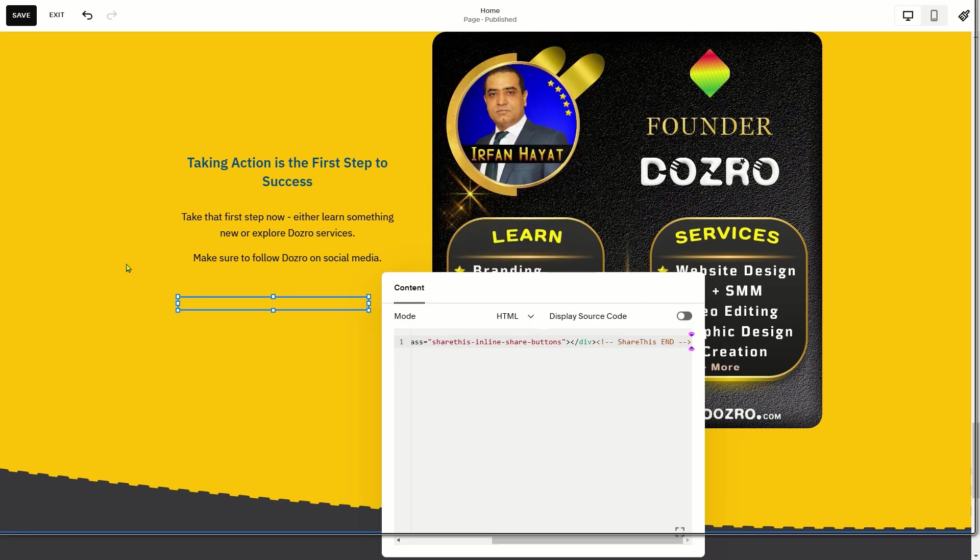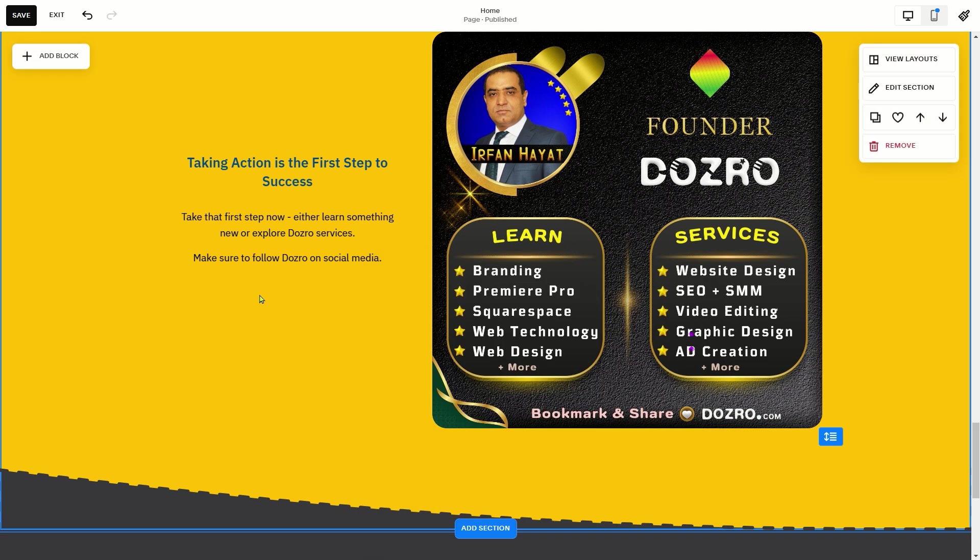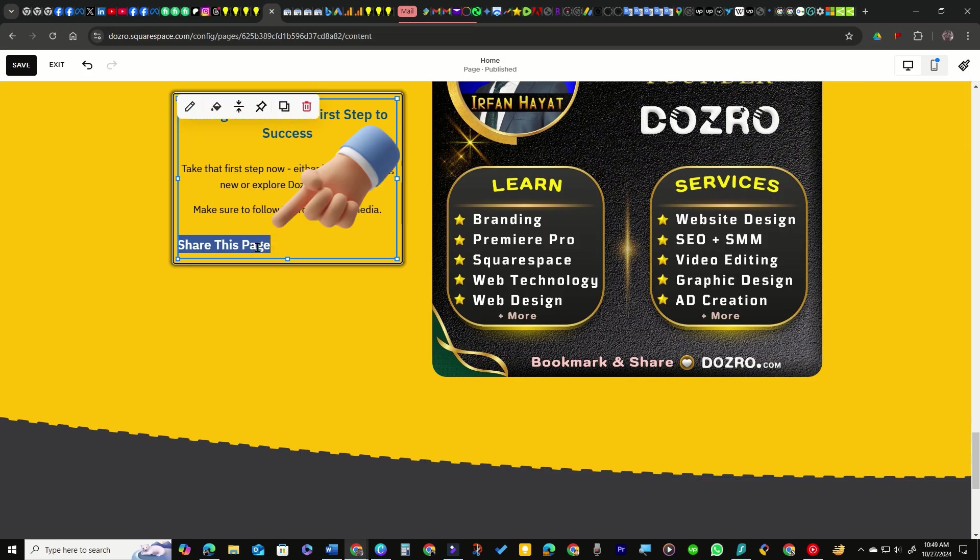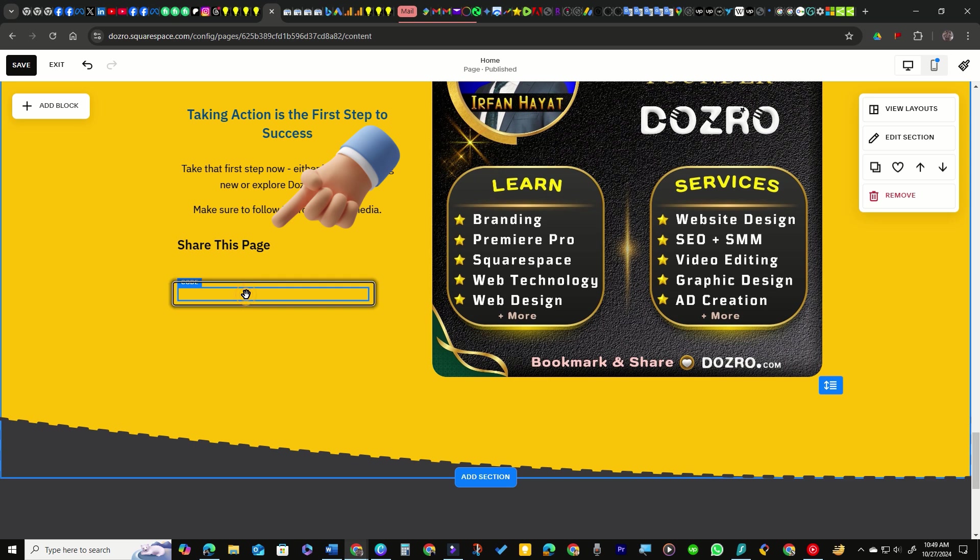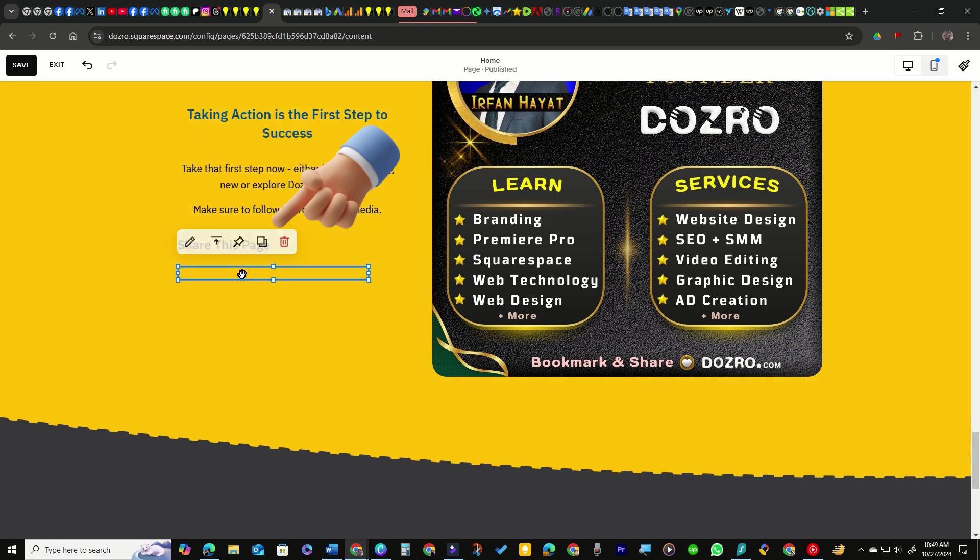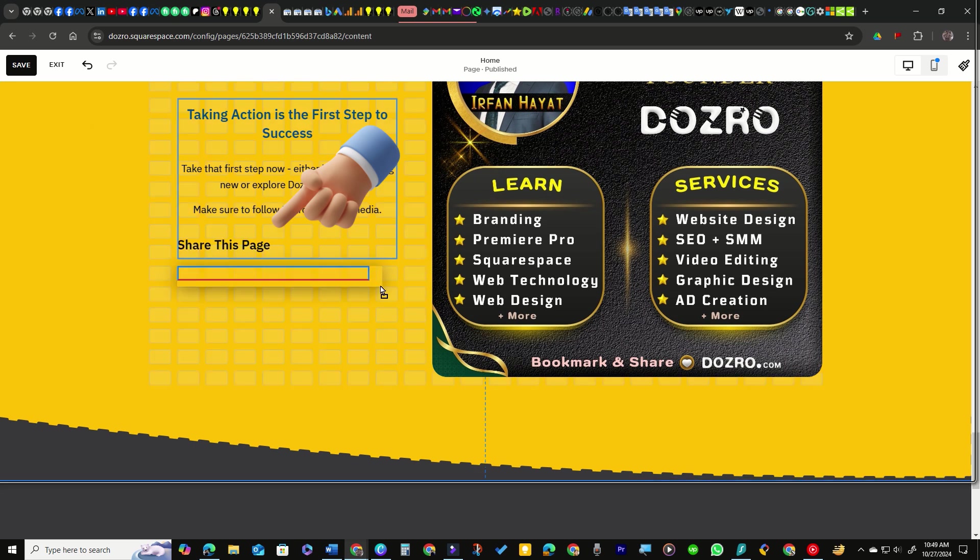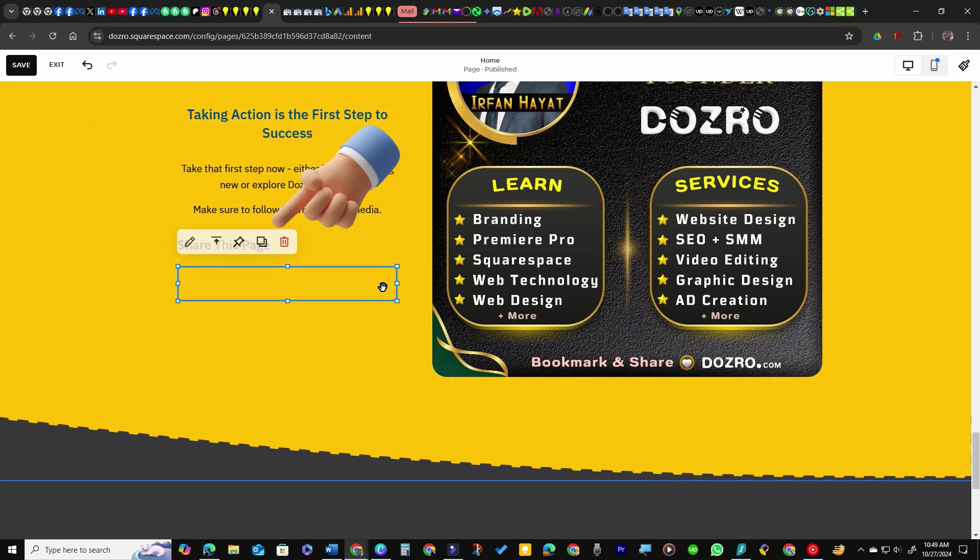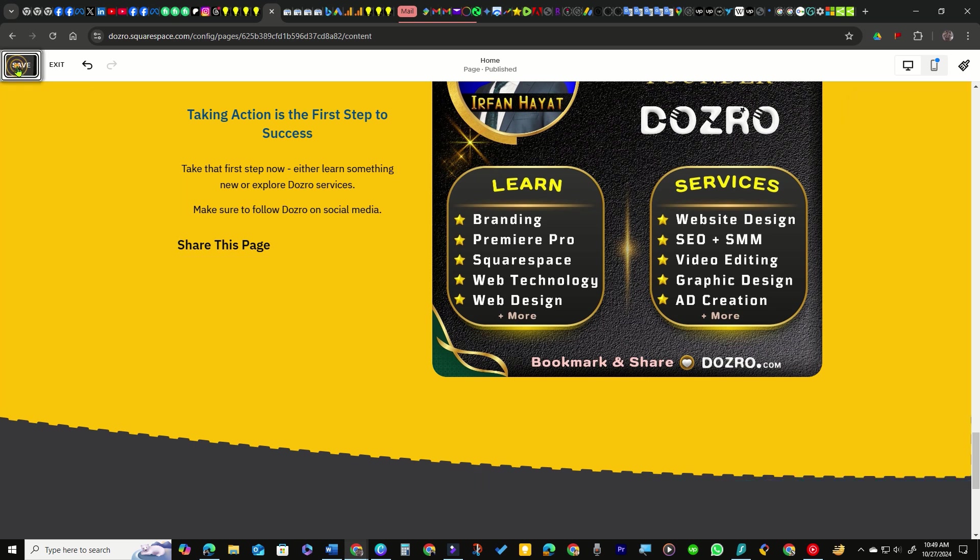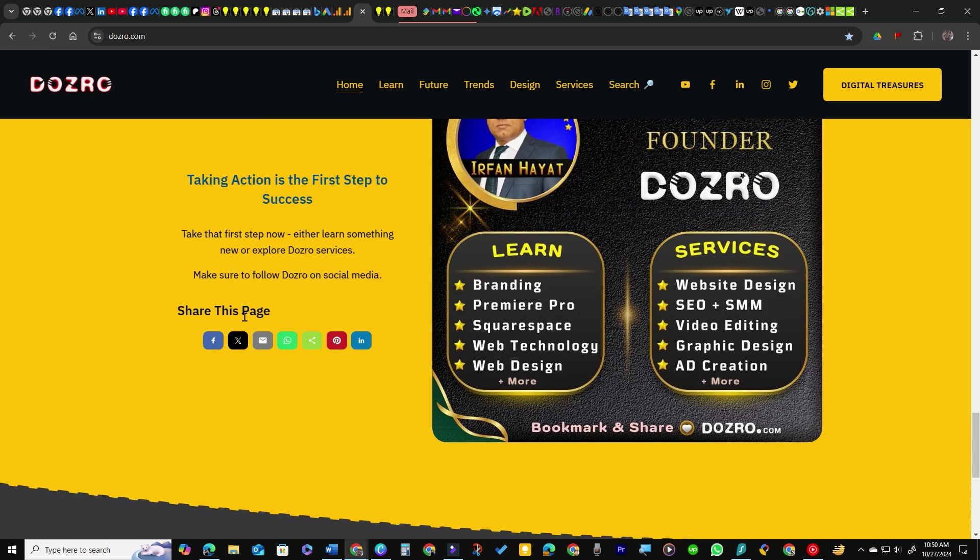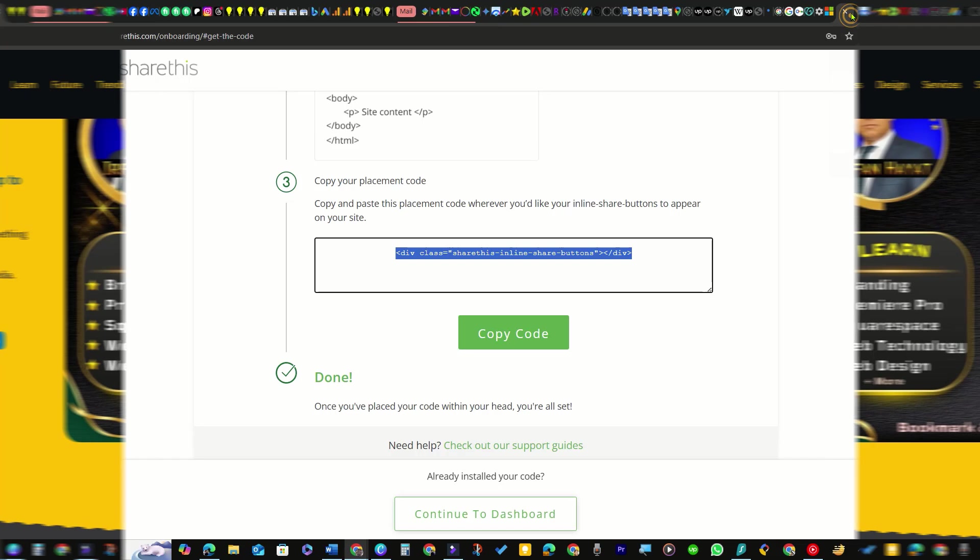Share buttons are added. For a better user experience, consider guiding users on how to use the share buttons. Save the changes. Now open the home page in live site to view the share buttons.